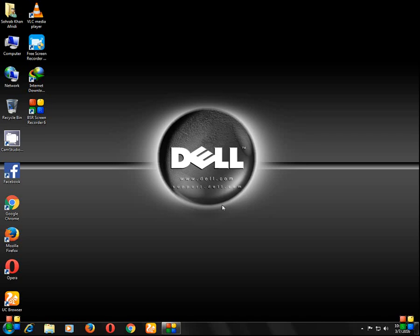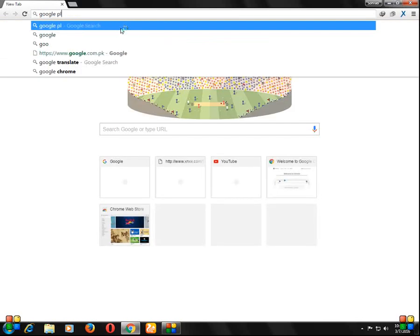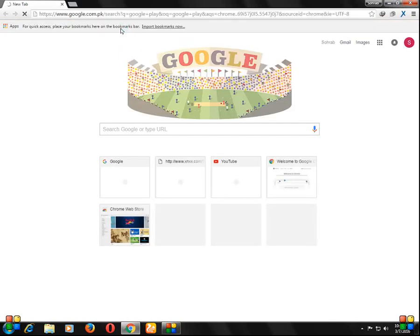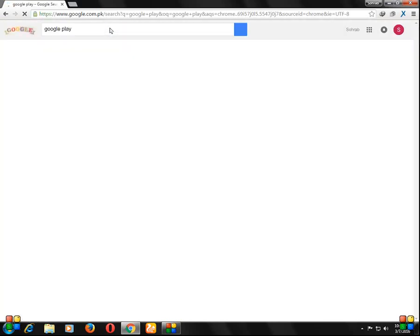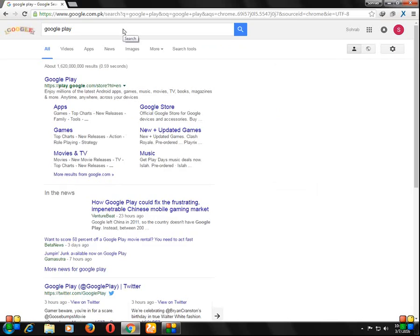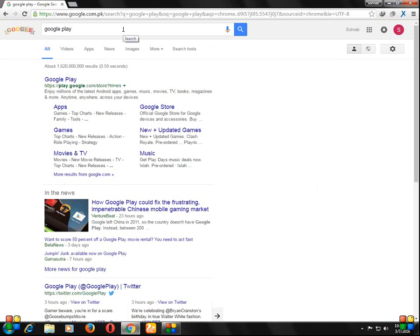Hi, today I'm going to show you how to download apps on your PC. Just go to your browser, Google Chrome, and type Google Play. Here you can see Google Play, click on it.